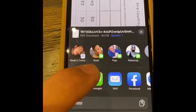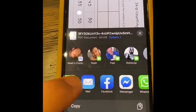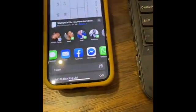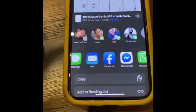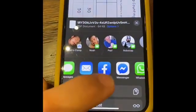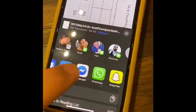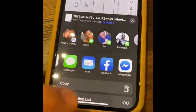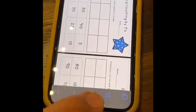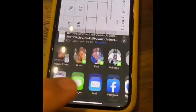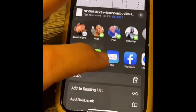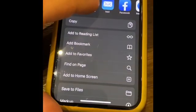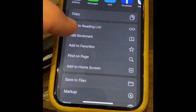You can text message it or email it — if your computer has an email option that's right there for you. You can send it all different kinds of ways, and what we did was send it over as files.